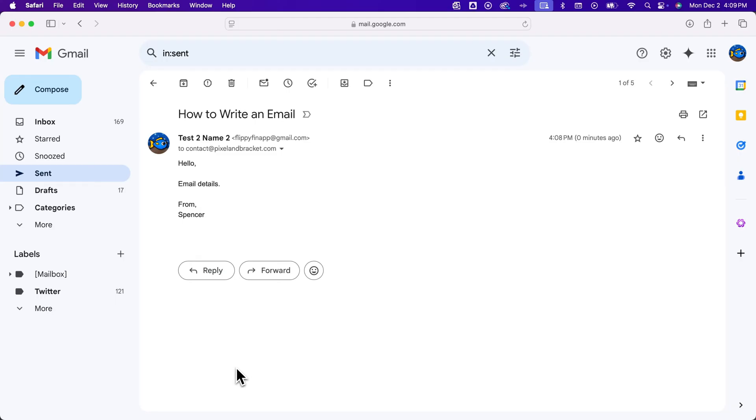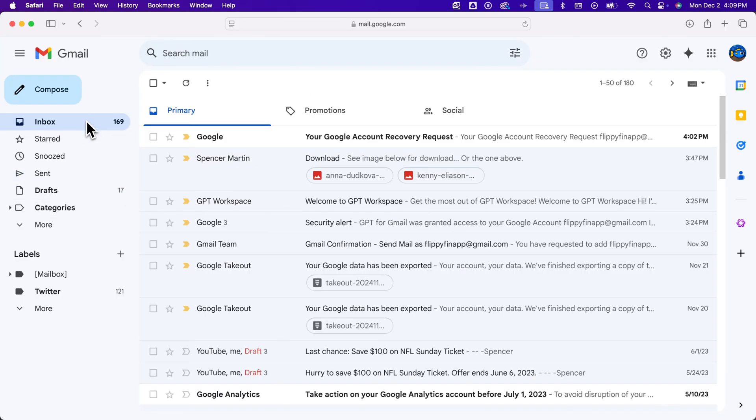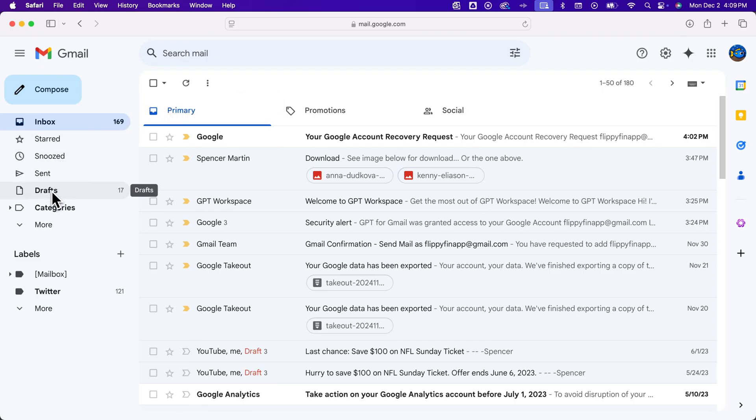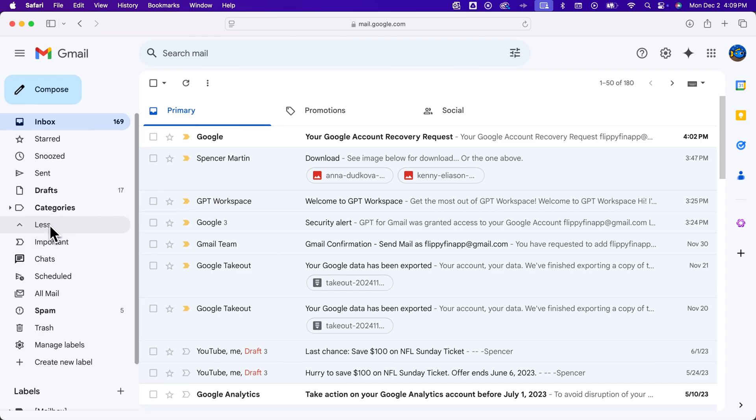Now if you closed out of the email that you were writing and you don't know how to get back to it and you wrote a bunch of stuff, you can actually get to your drafts over here on the left-hand side, down here. You should see this drafts. If not, click on the more drop-down and you should find drafts.